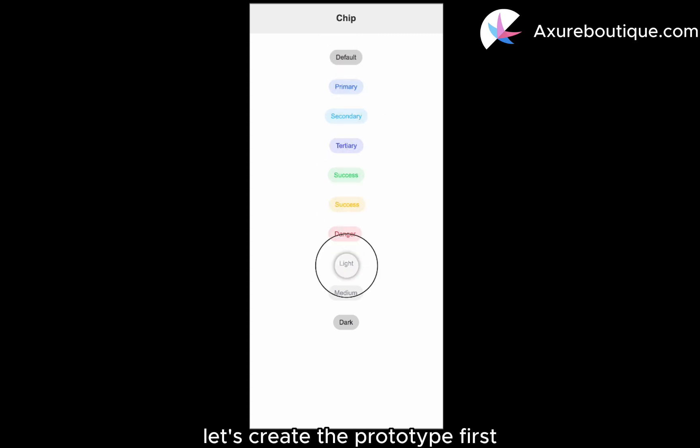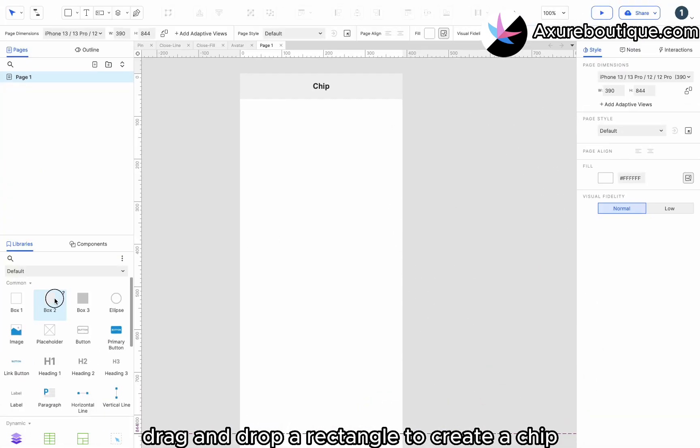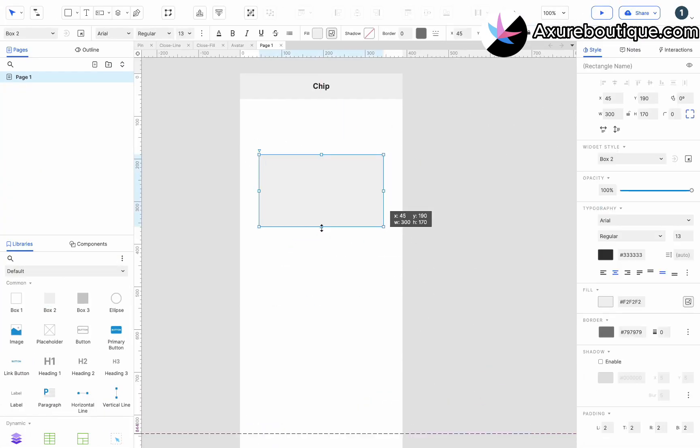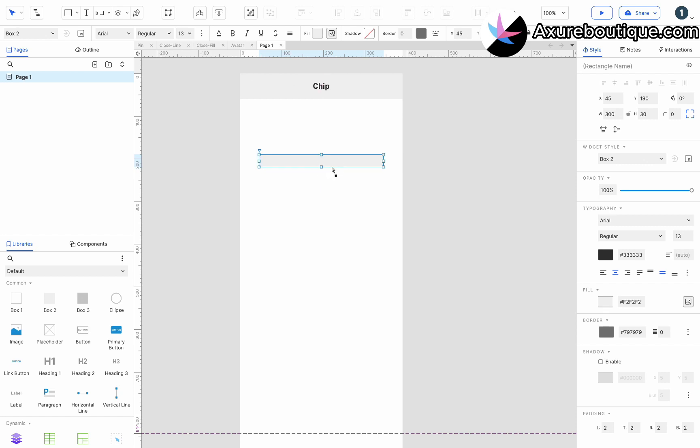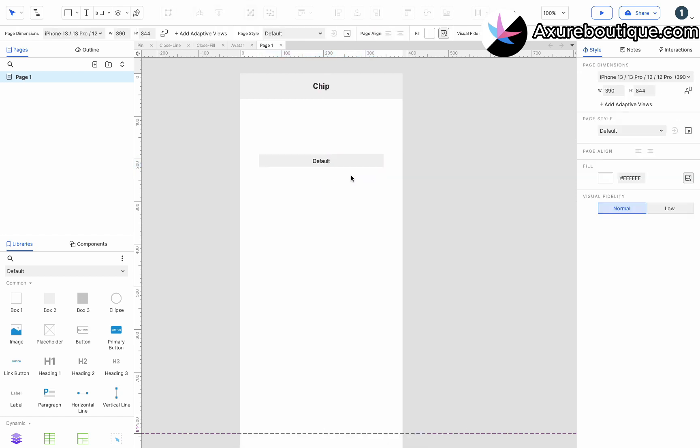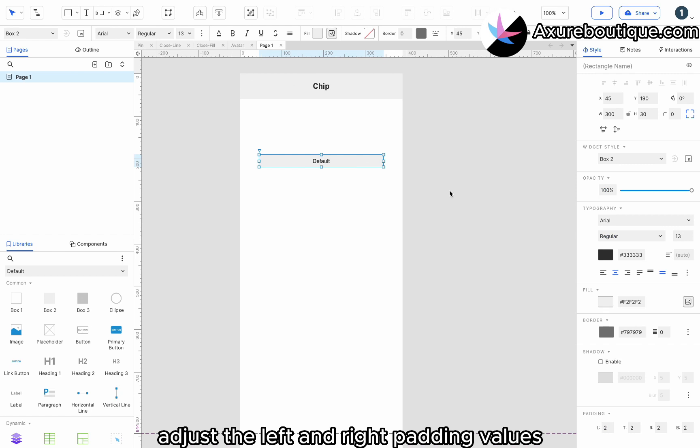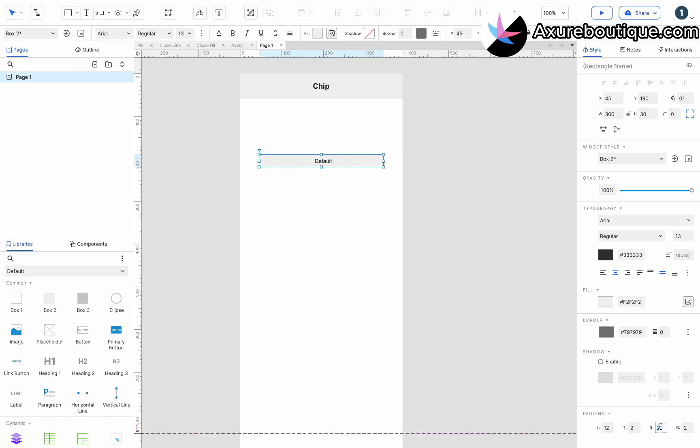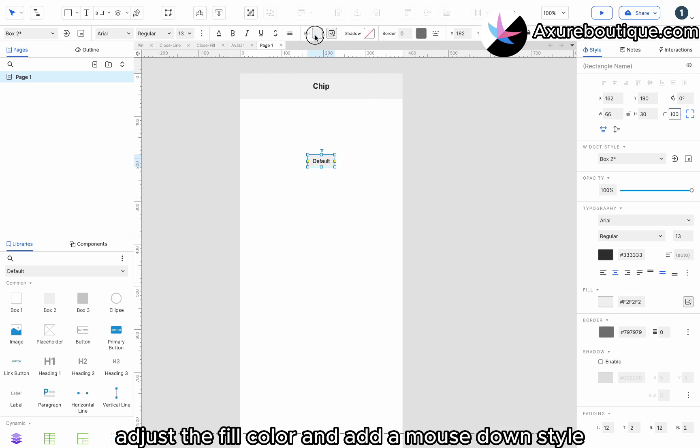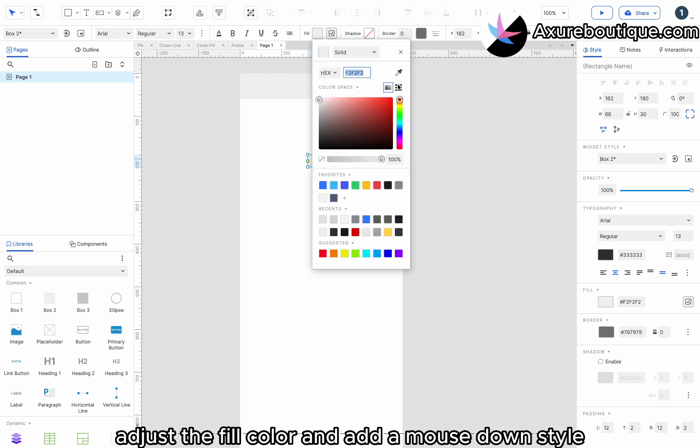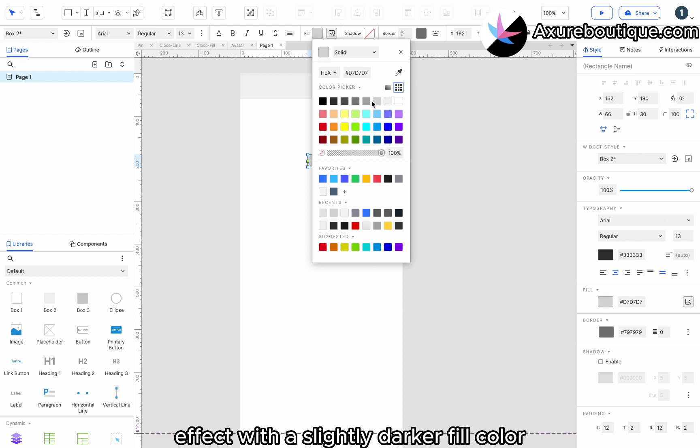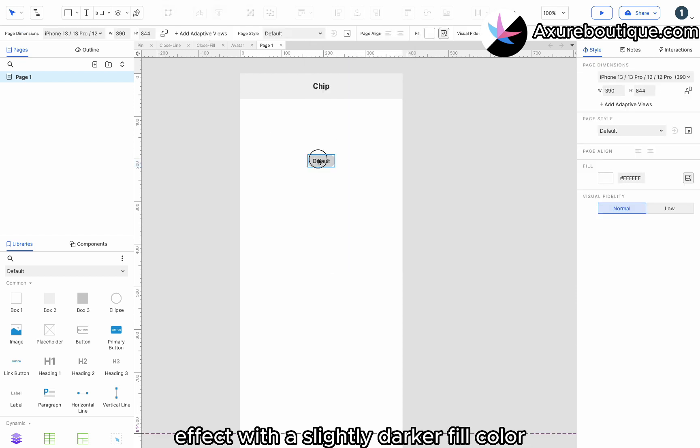Let's create the prototype. First, drag and drop a rectangle to create a chip. Enter default as the text. Adjust the left and right padding values. Select fit to width and set the corner radius to 100. Adjust the fill color and add a mouse down style effect with a slightly darker fill color.